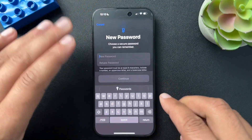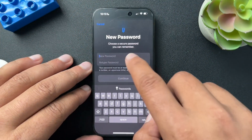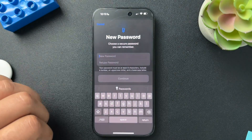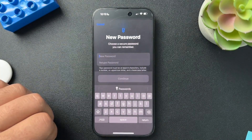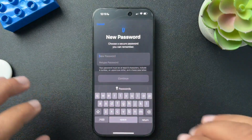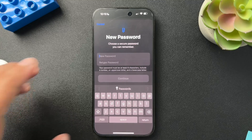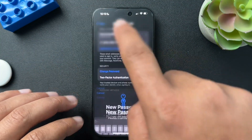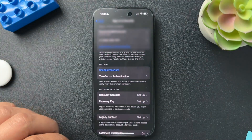Here you'll type in your new password, retype your password, and then confirm. I'm not going to do that because I remember my current password, so I'm just going to hit Cancel.